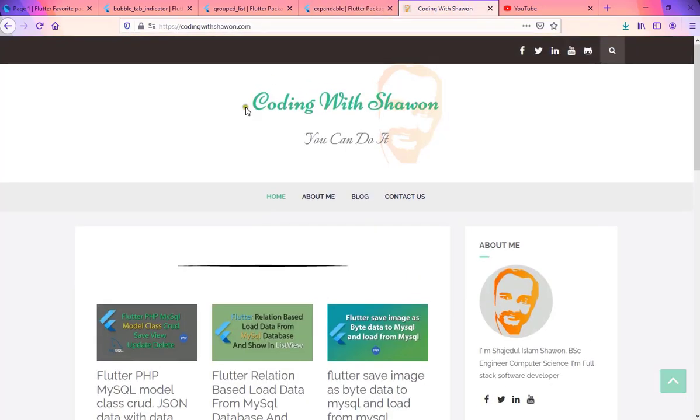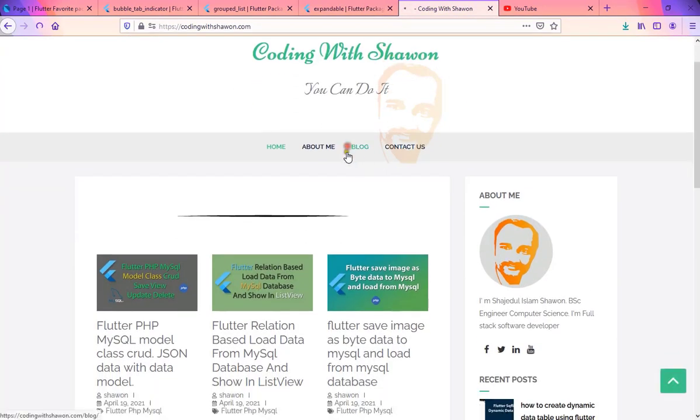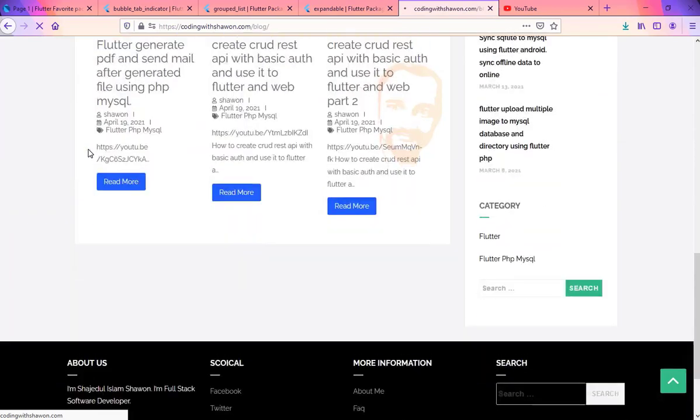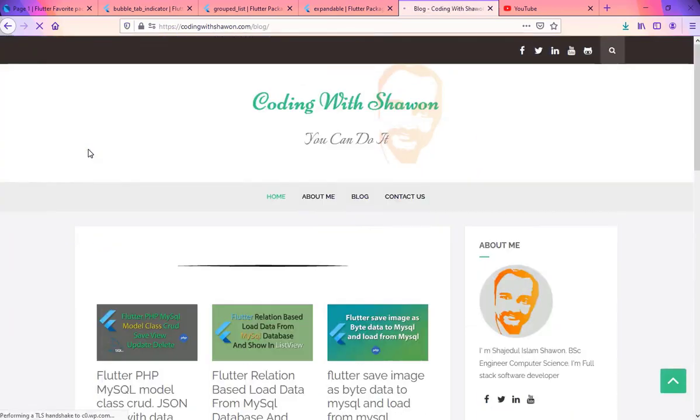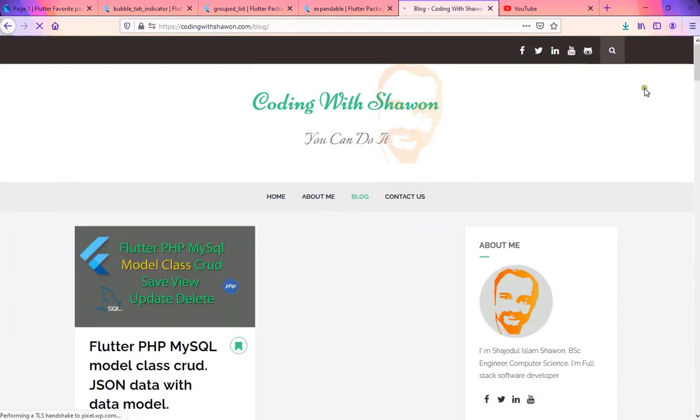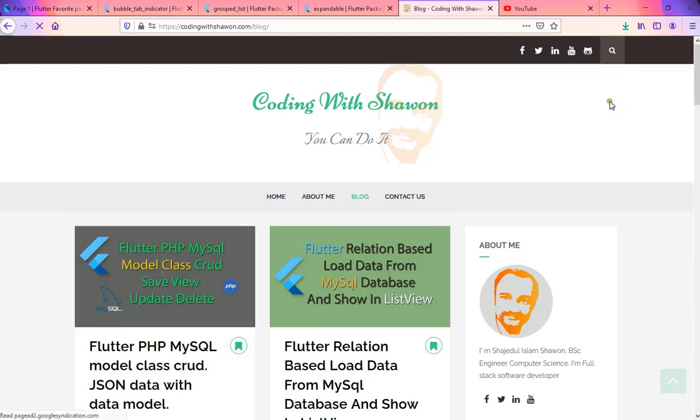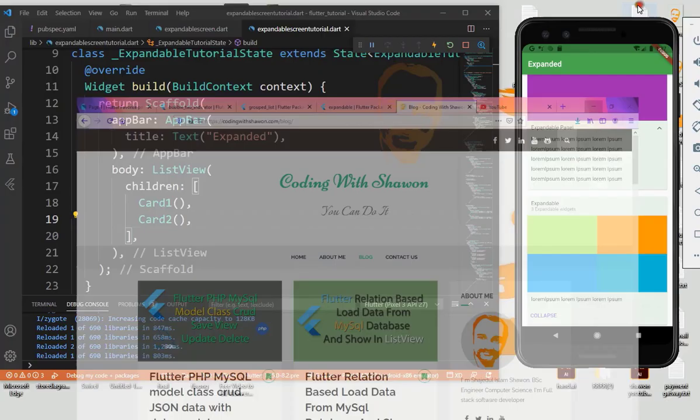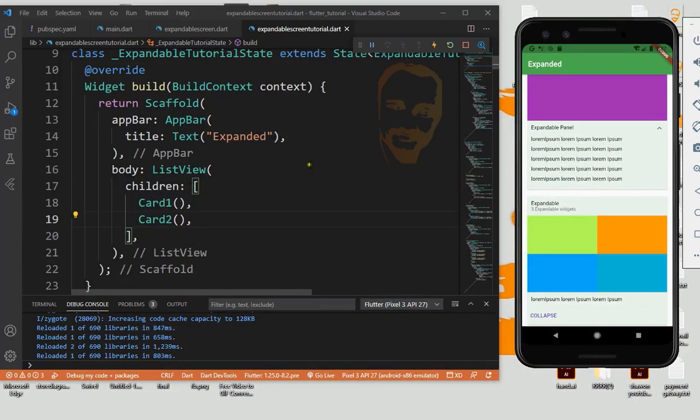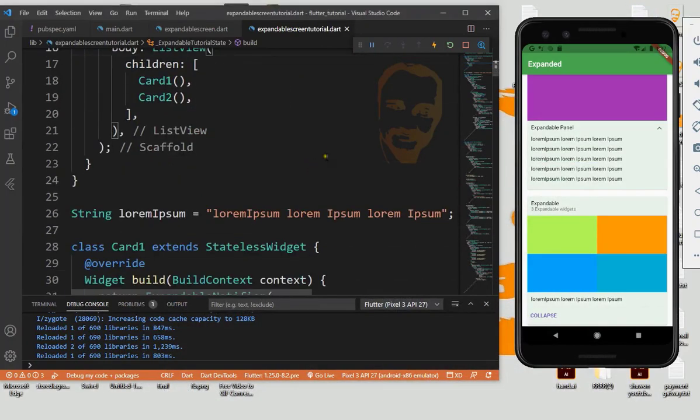And please check my website and code in the channel. So thank you for watching my video. Assalamualaikum.